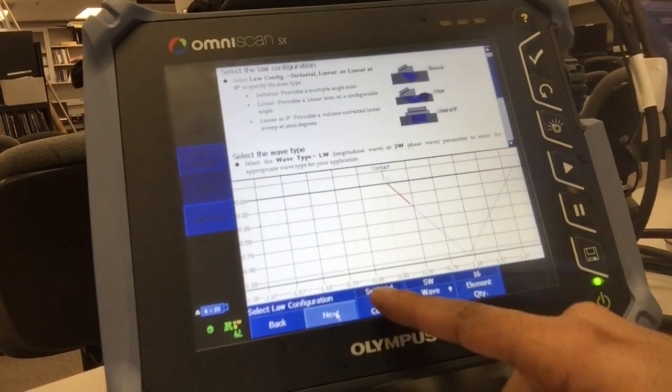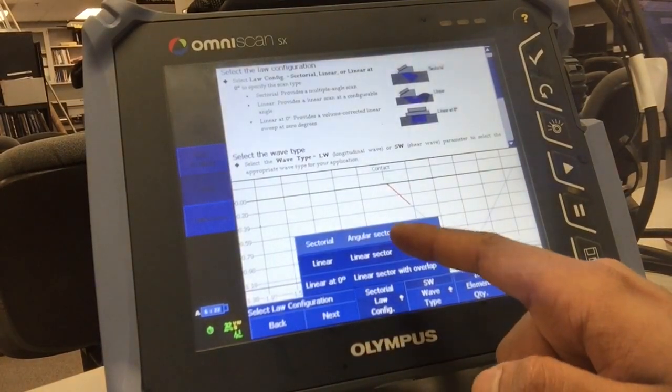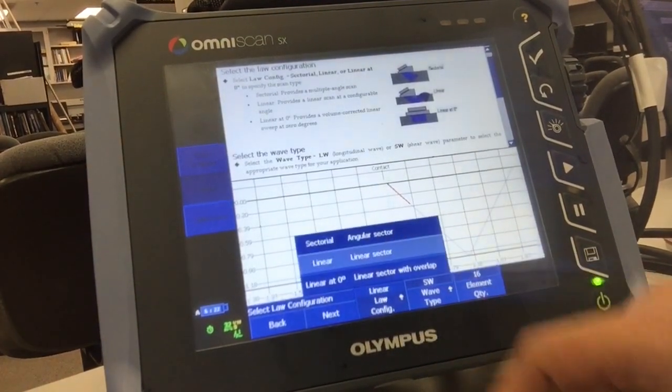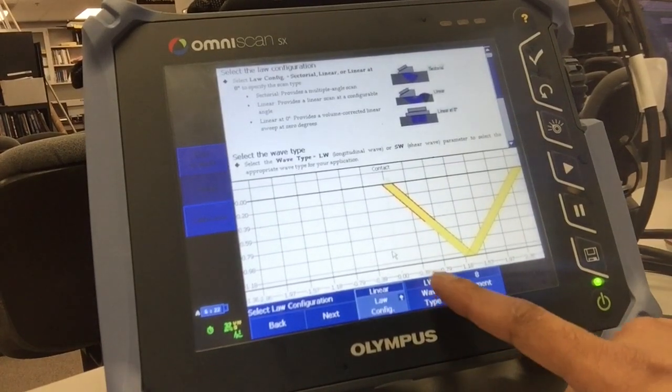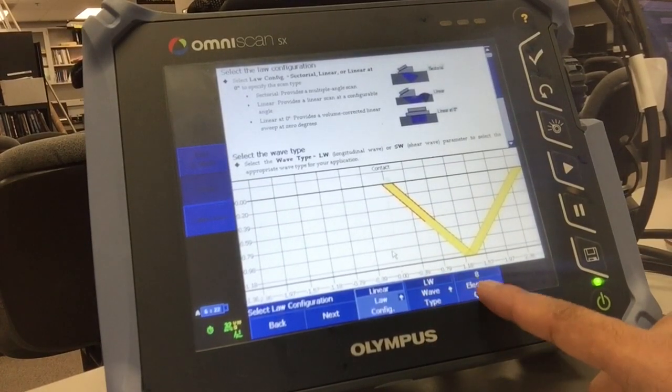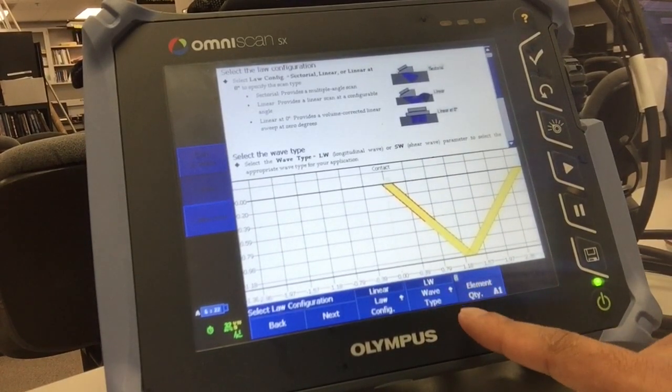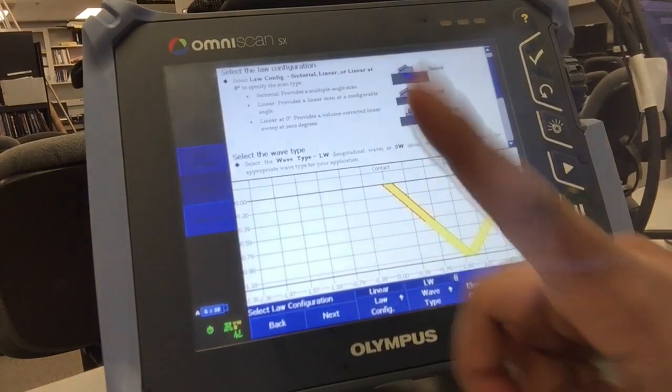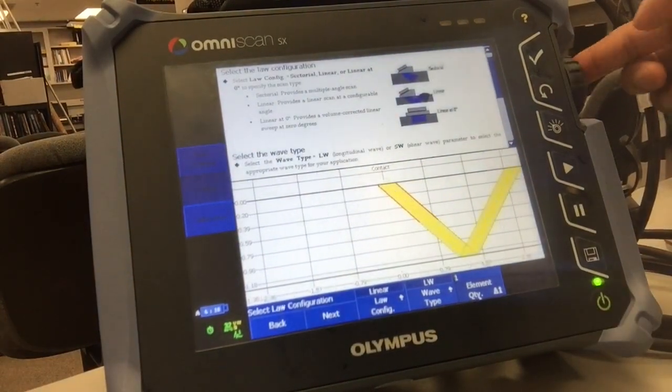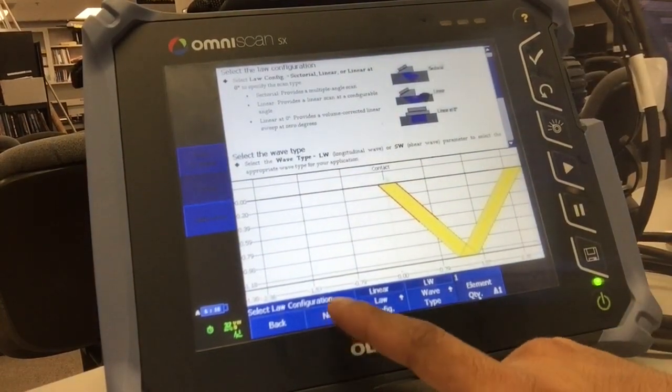Log configuration for dead element check would be preferably linear sector. And the wave type, just leave it on longitudinal wave. Element quantity, very important - element quantity for dead element check has to be 1. Click next.